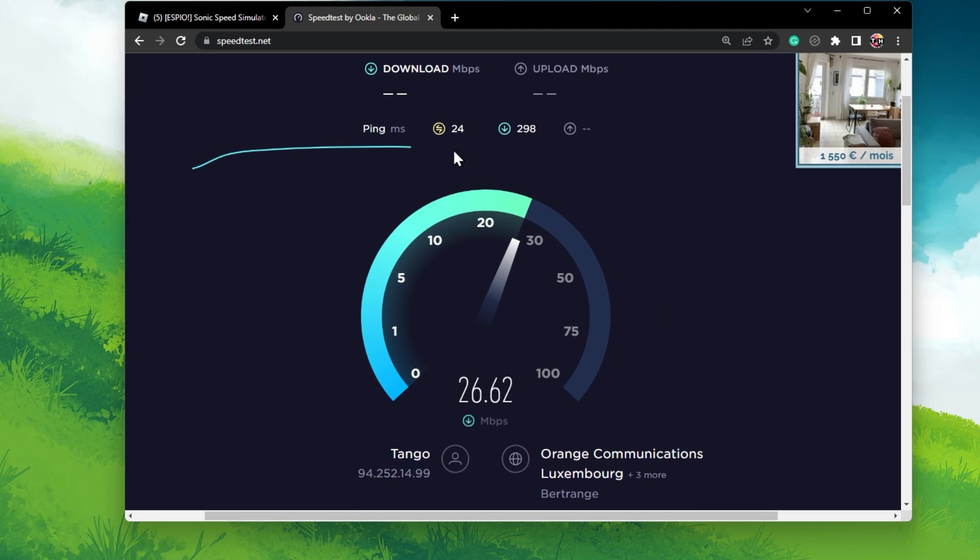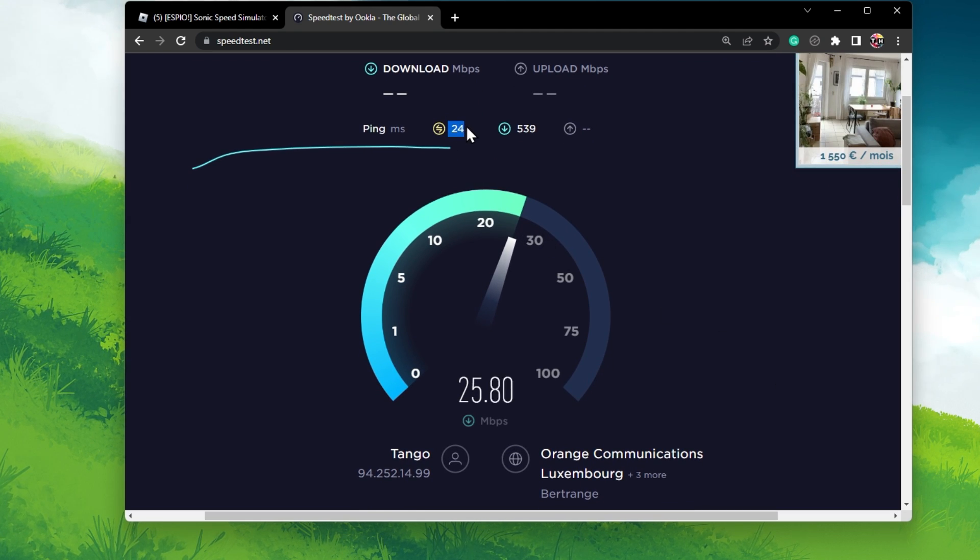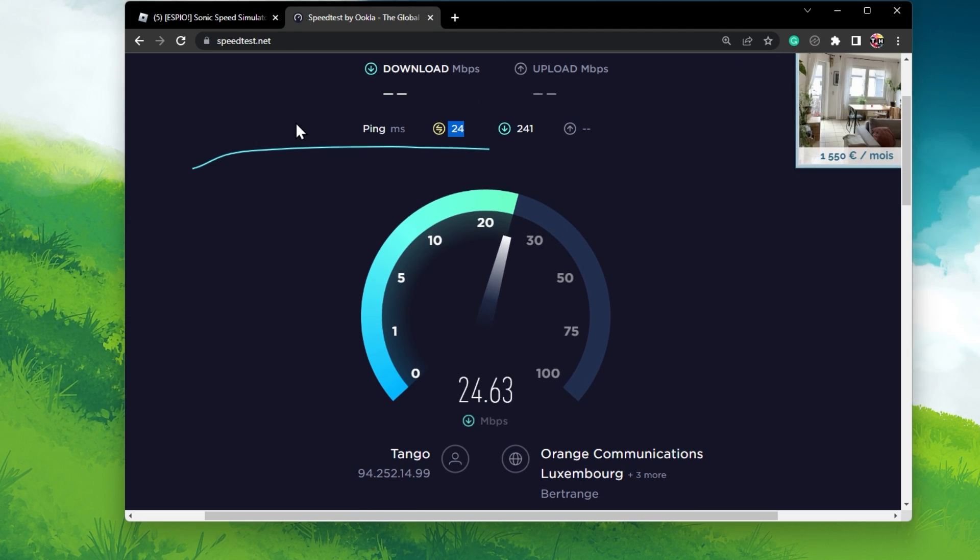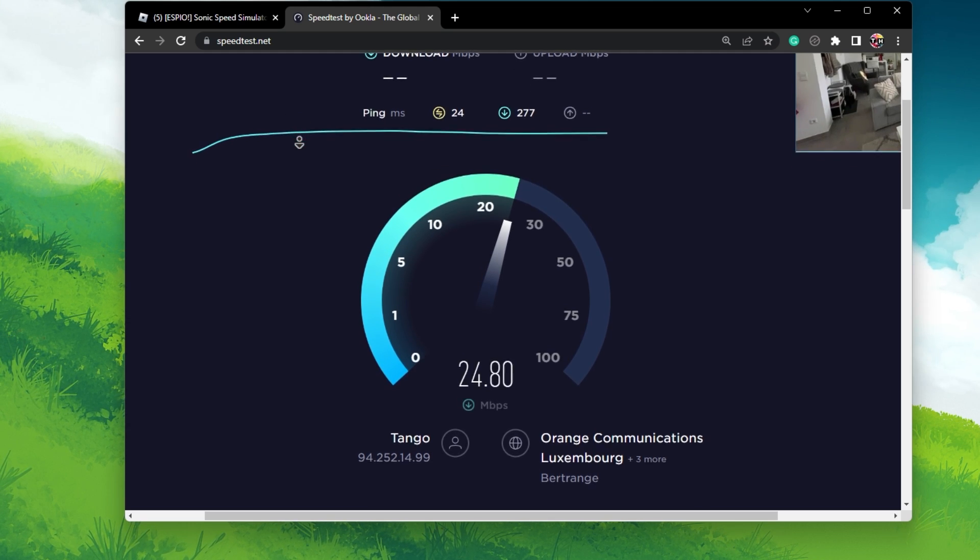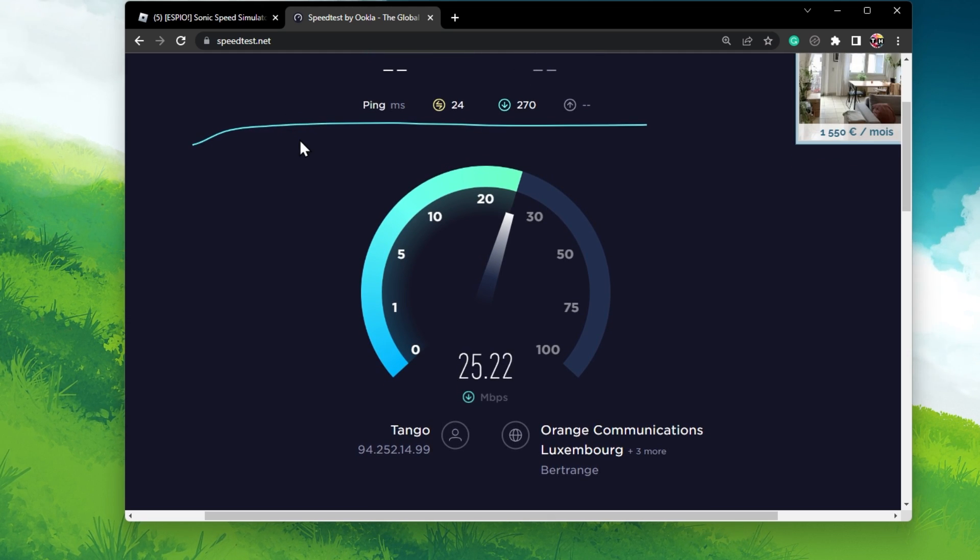If your ping is noticeably lower than it is when playing Roblox, then you should consider playing on a different Roblox server.